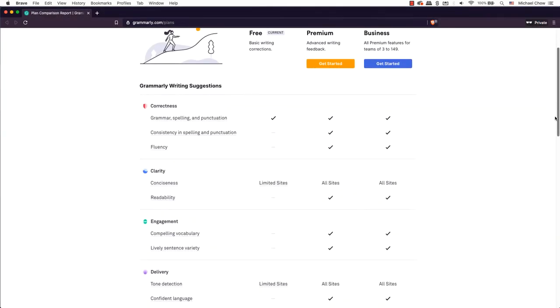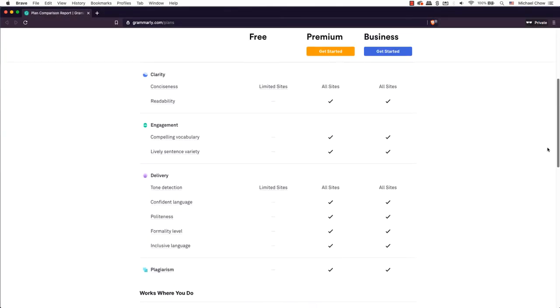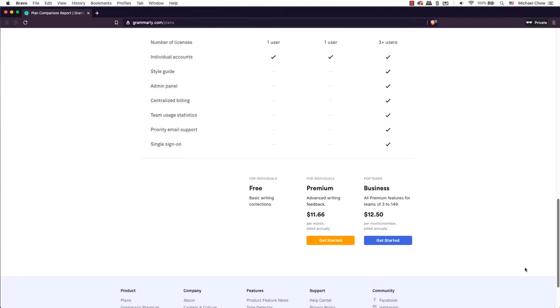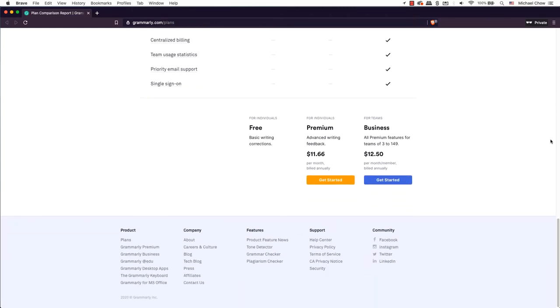There are two versions of Grammarly, a free version and a paid one called Premium. I had the opportunity to use both versions.